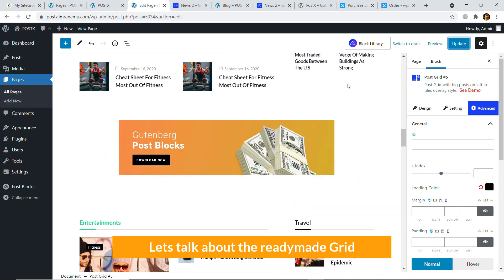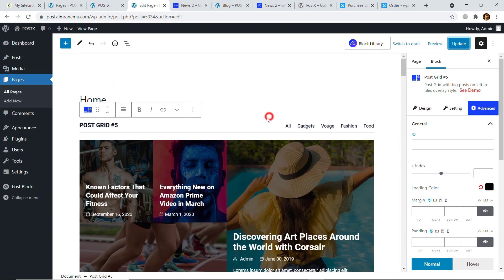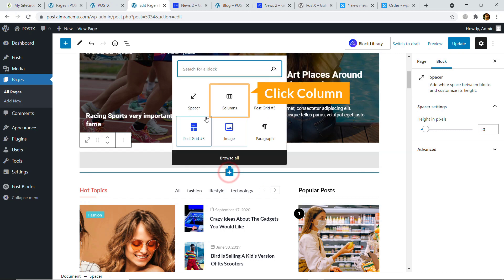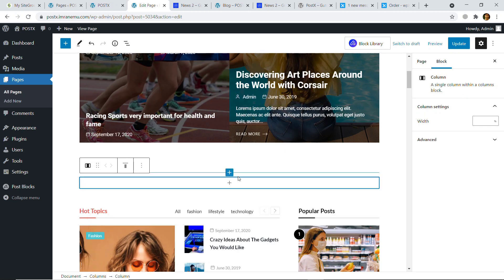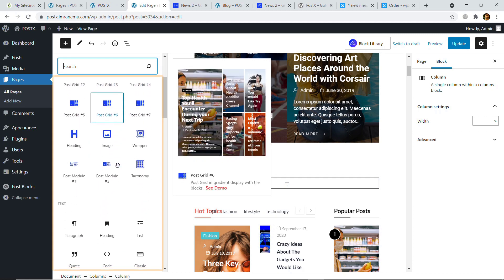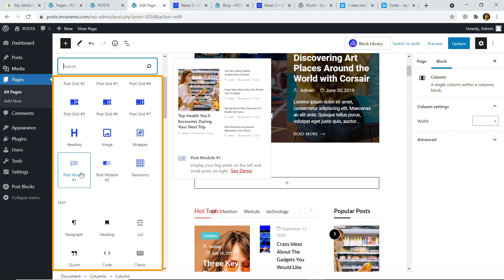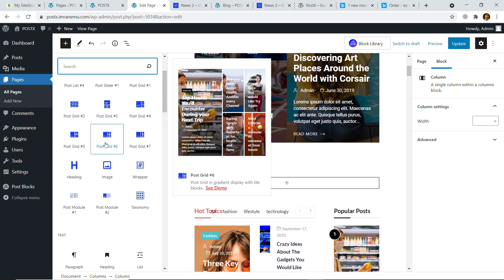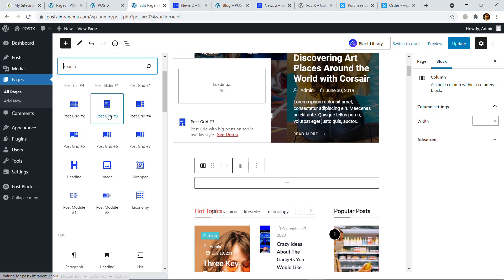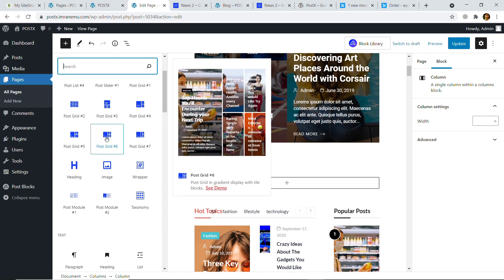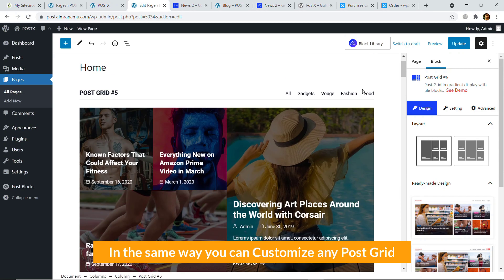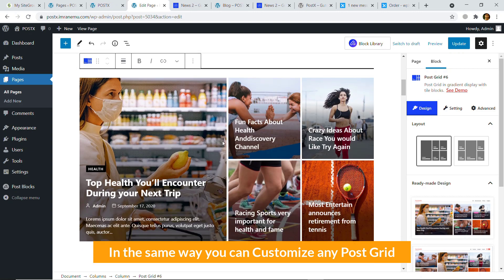Let's talk about adding a ready-made grid. If you want to add any grid, hover to see the plus sign and add a block — Column, then on the column click Browse All. Here you can see all the available post grids: heading options, Post Module (a complete layout), and Post Grid (a smaller grid or section). If you hover over each you can see a demo preview on the right. Let's click Post Grid 6 — it's automatically added here. In the same way as Post Grid 5, you can change or customize this grid.